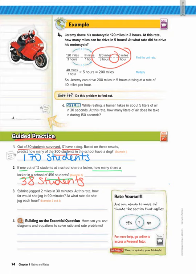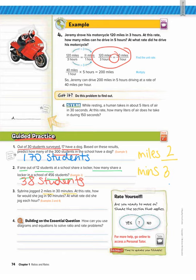Number three: Sabrina jogged two miles in 30 minutes. At this rate, how far would she jog in 90 minutes? And at what rate did she jog each hour? We're comparing miles to minutes. So I'm going to put two miles to 30 minutes. How many miles do we think she would jog in 90 minutes? We're going to cross multiply.